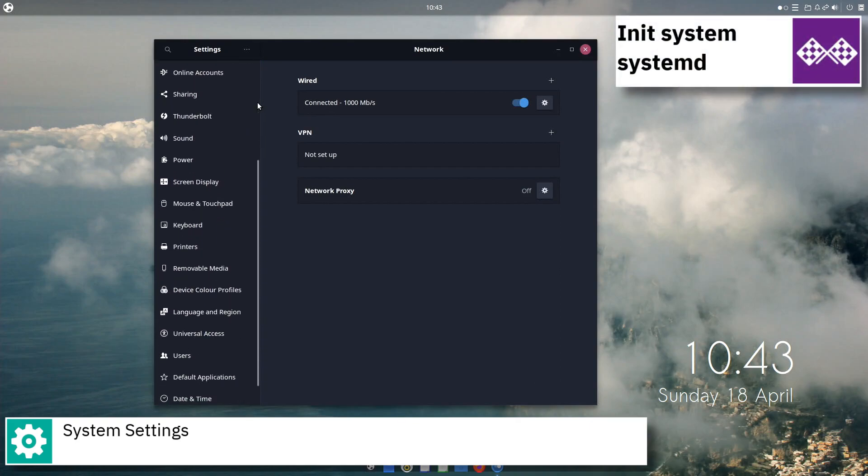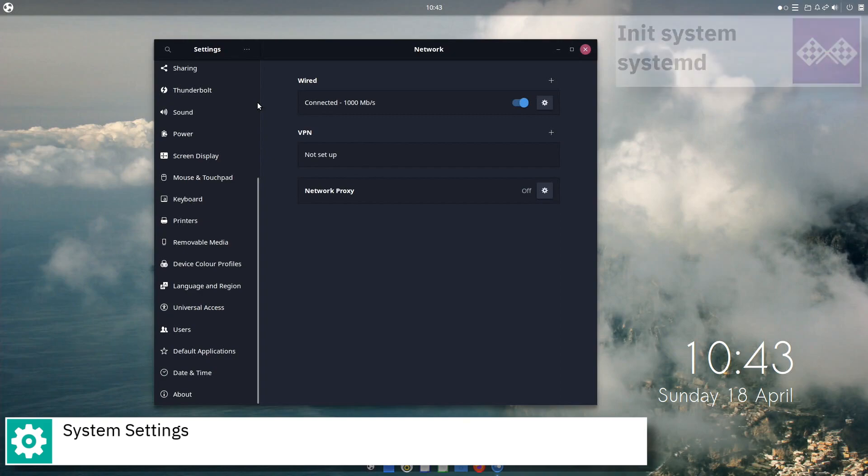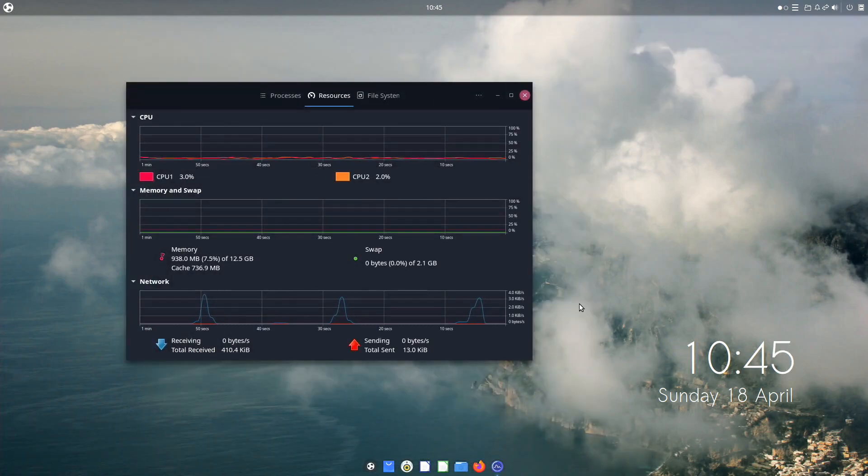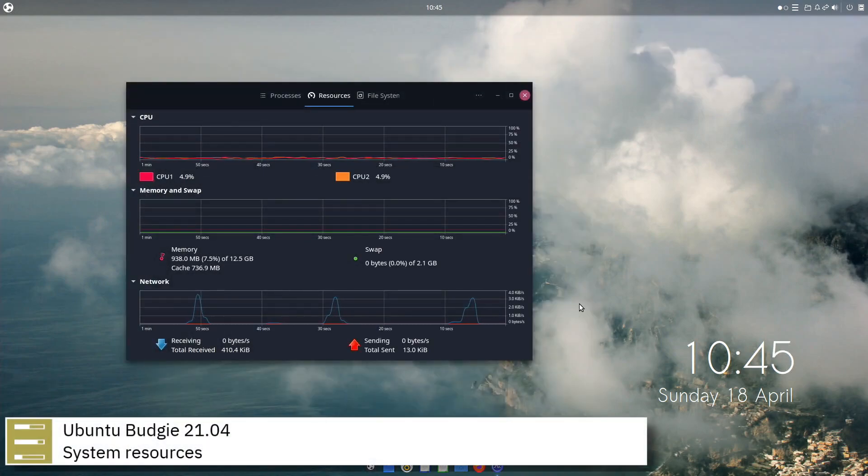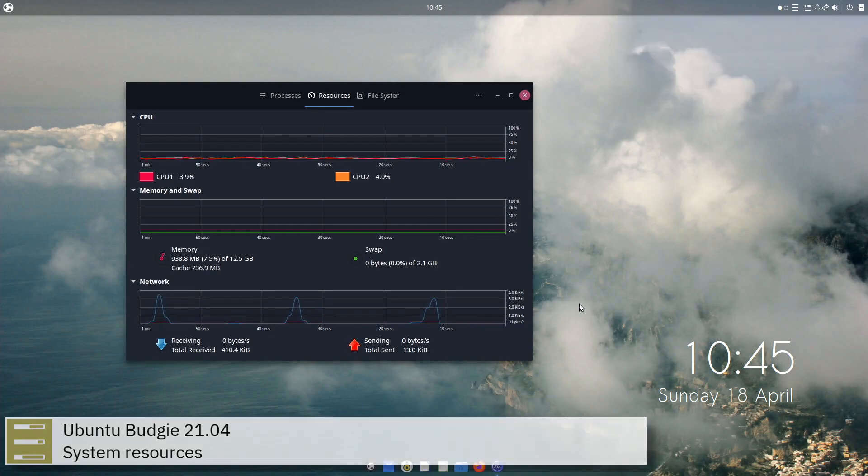Ubuntu Budgie uses systemd in its software and supports BTRFS, XFS, ext4, JFS, ReiserFS and XFS file systems.